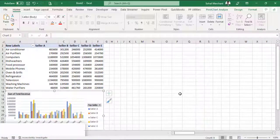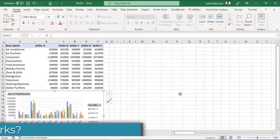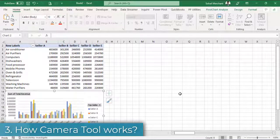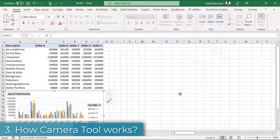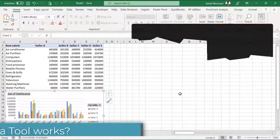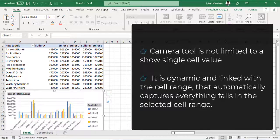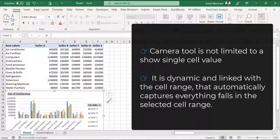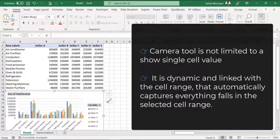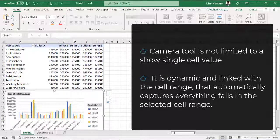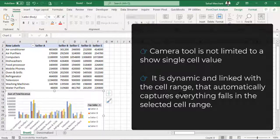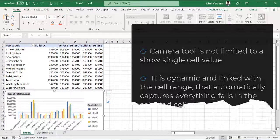To use the camera tool, simply select the range of cells that you want to take the live picture. Remember, while using the camera tool, you are not limited to show single cell value. Since the image is dynamic and linked with the cell range, it automatically updates everything that falls in the selected cell range.